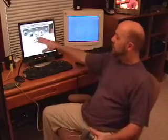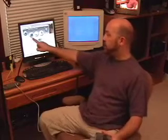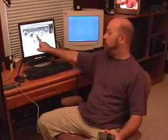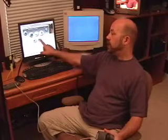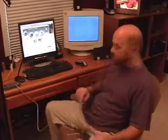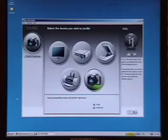I can profile including a monitor, a projector, a scanner, a printer, and a digital camera. But for this demonstration we're just going to do the monitor.